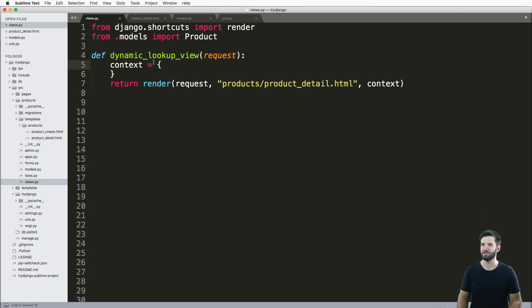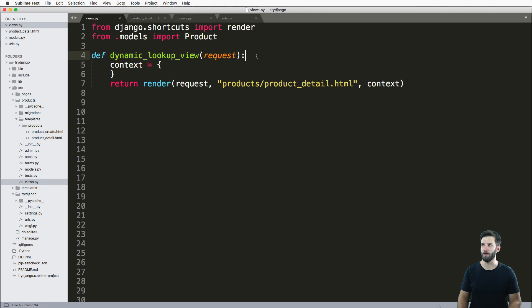Now we're going to change our content based off of the URL, otherwise known as a dynamic URL.